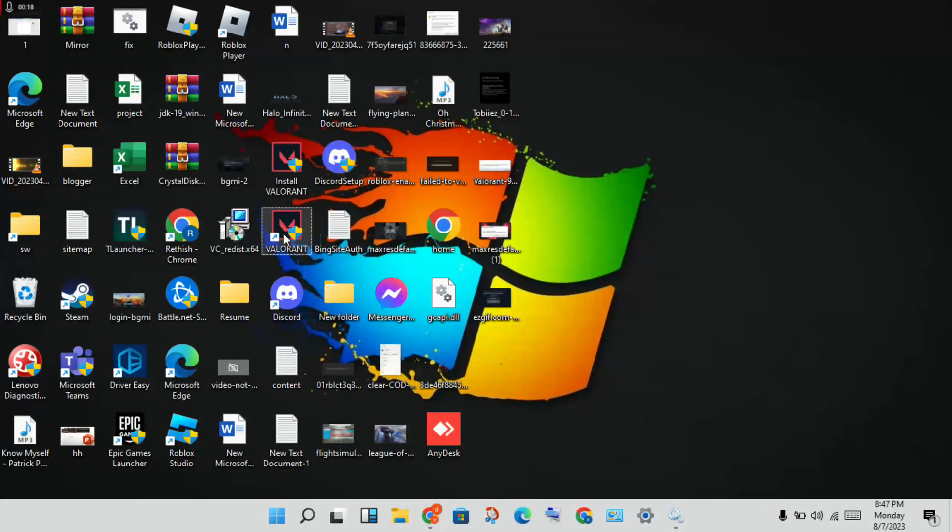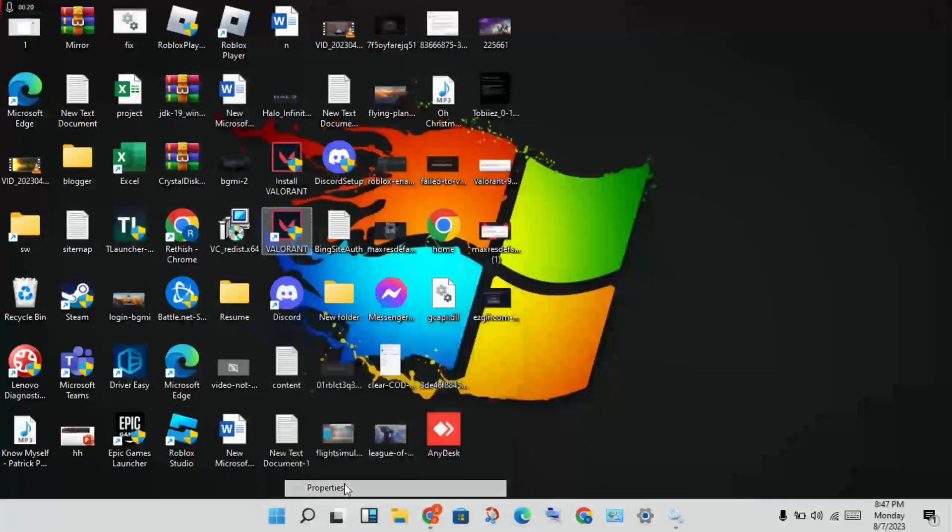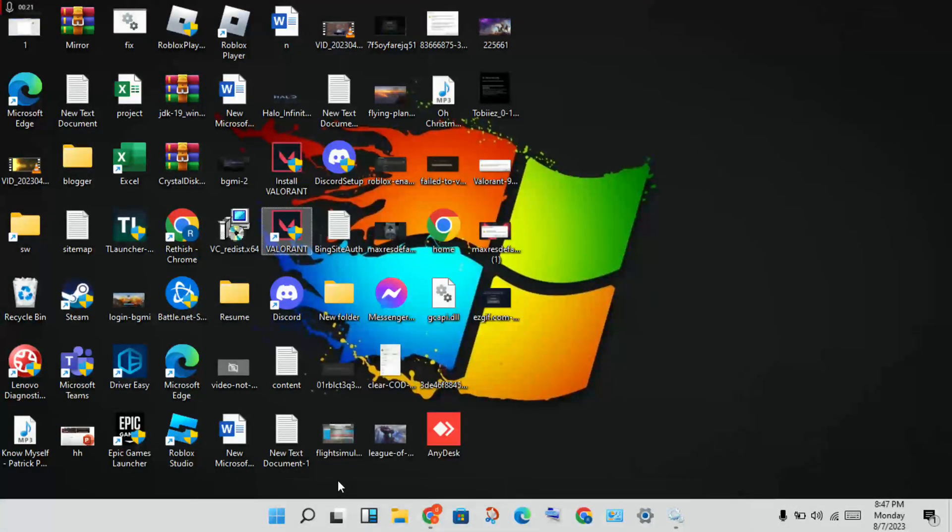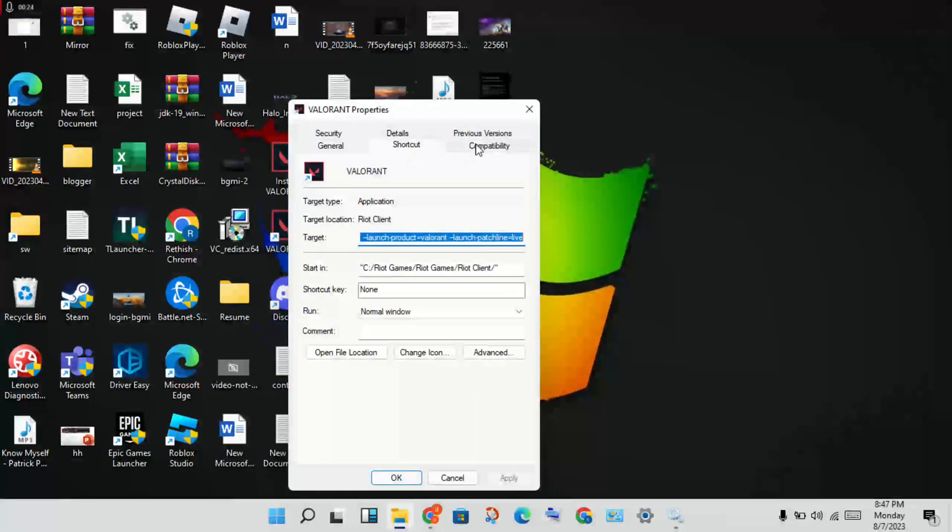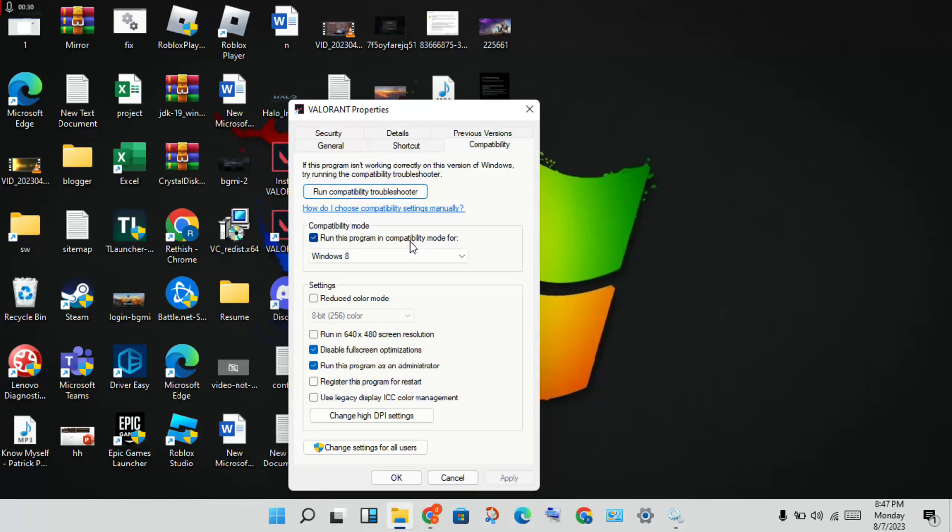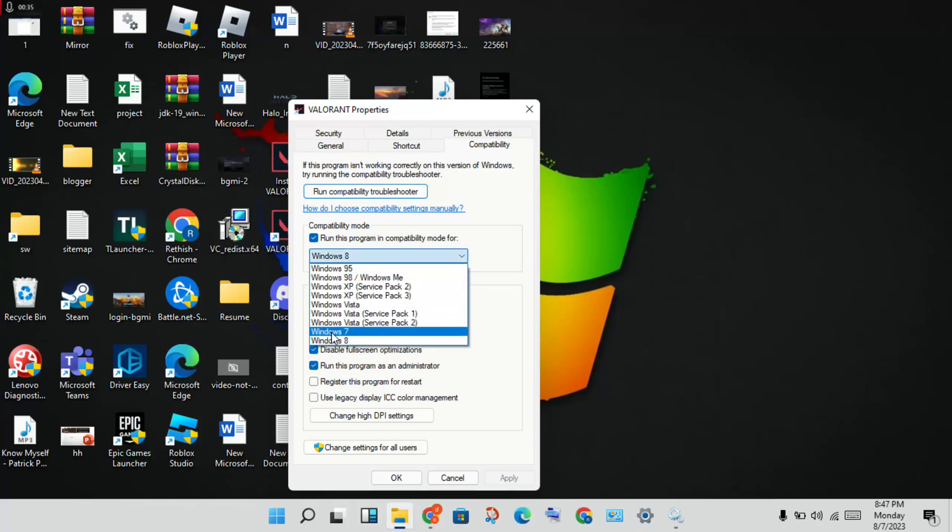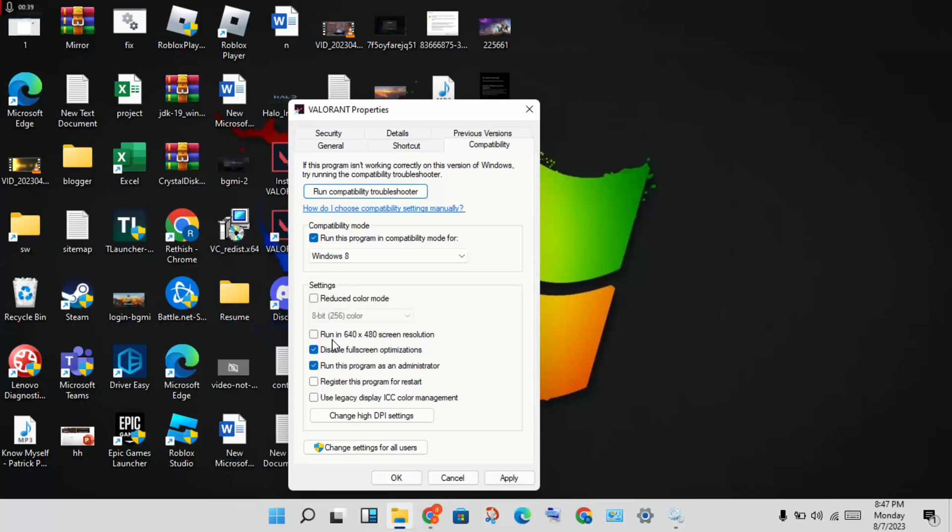Right click to properties, click to compatibility mode. You will set it for compatibility mode, then run your program in compatibility mode. Click to enable. Next step, you will change to Windows 8, you will disable the full screen optimization.